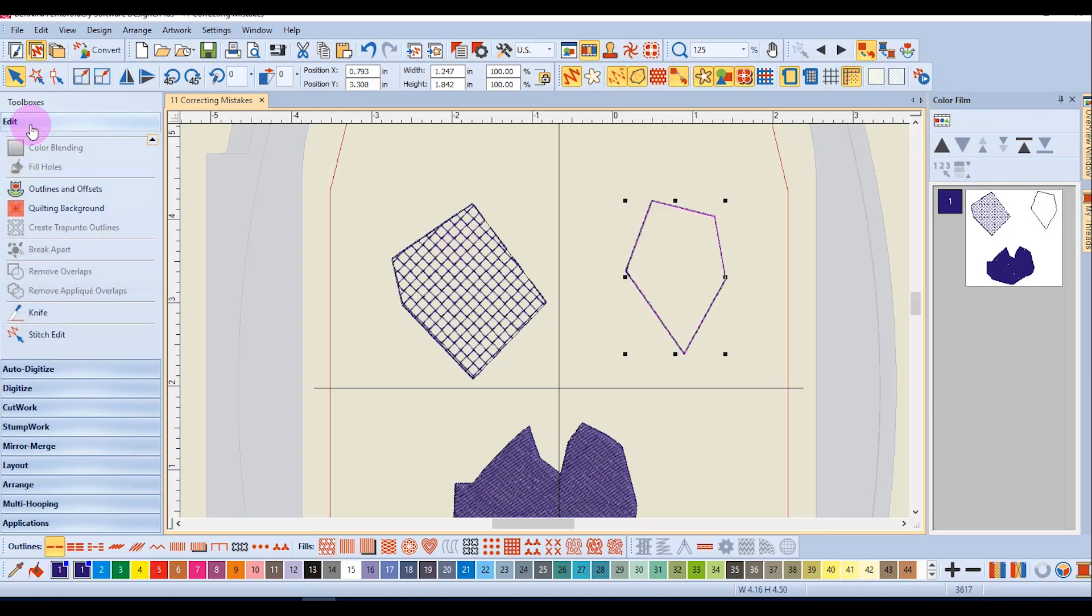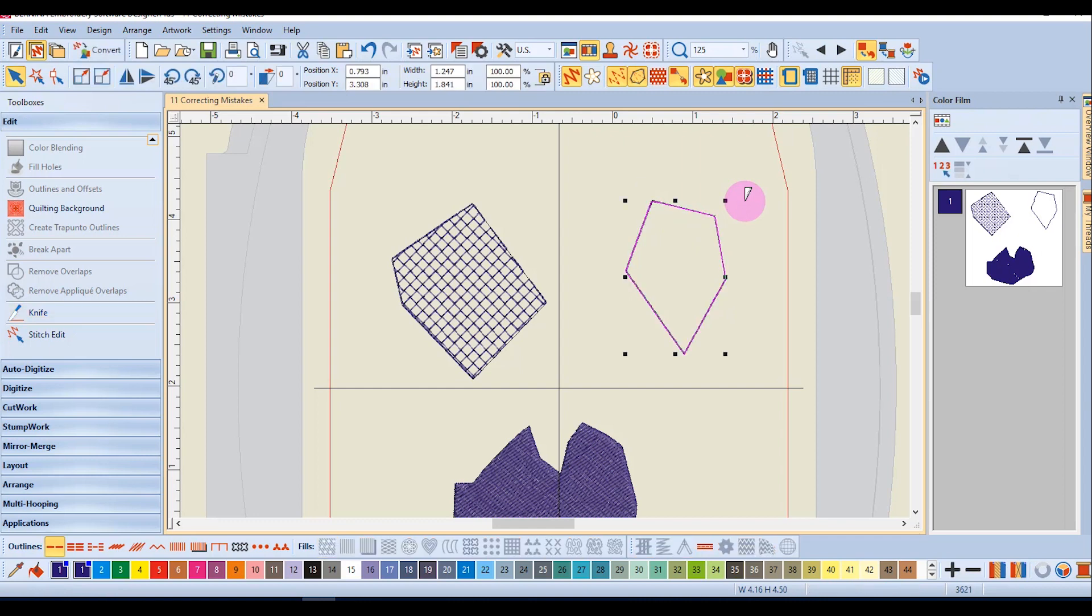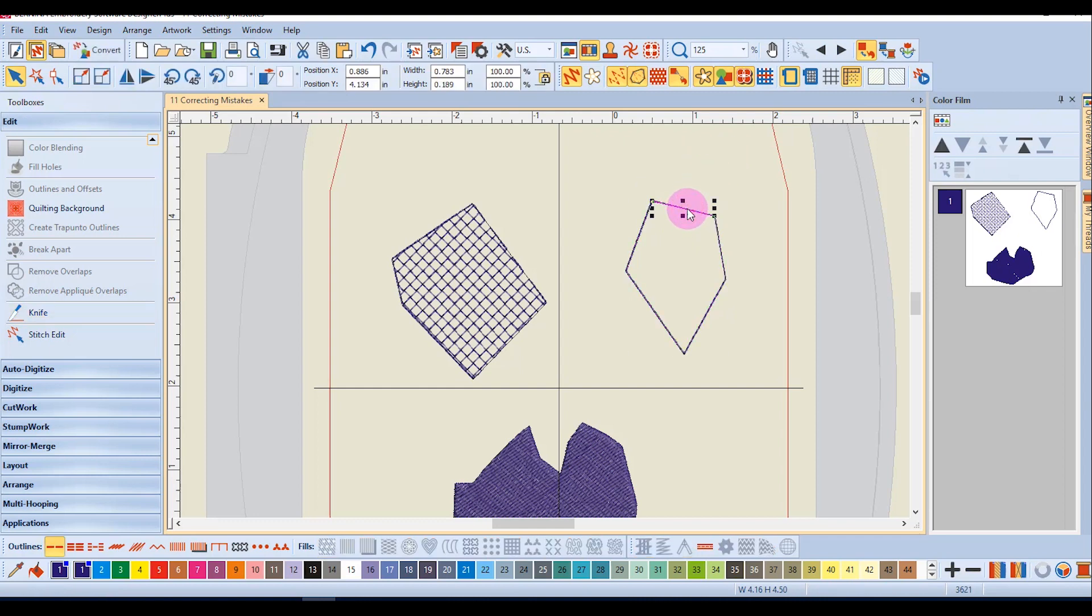Then go to the edit tool box and select the knife, and cut across the part that I didn't want, press enter, and then remove that section. I now have my open object.